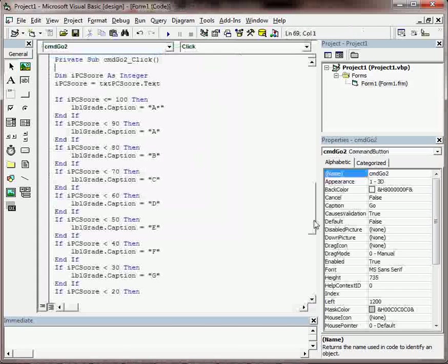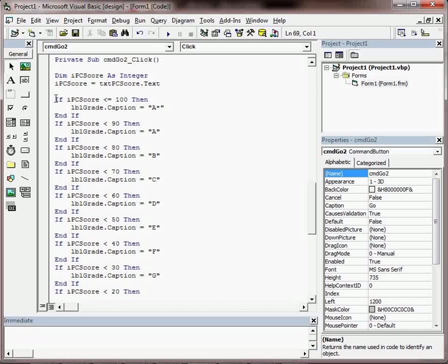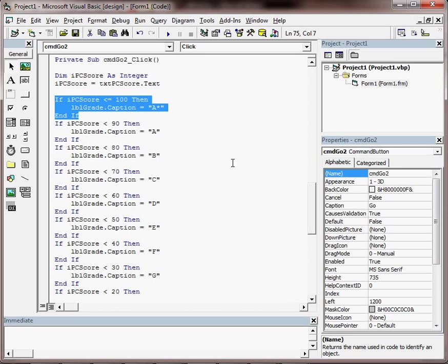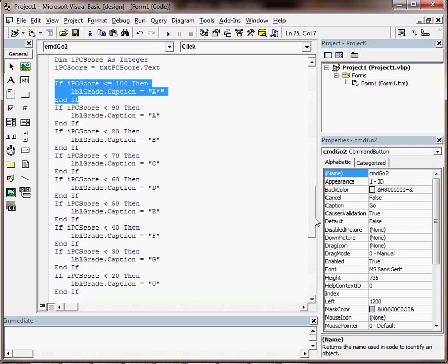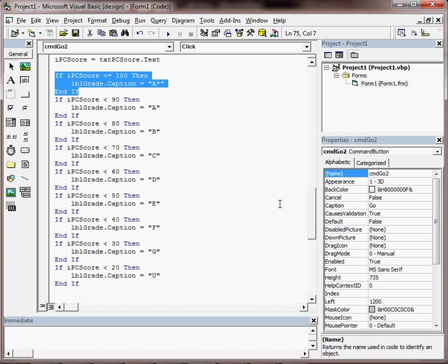Another option might be this, which is separate if statements, lots of them, but a bit more readable.